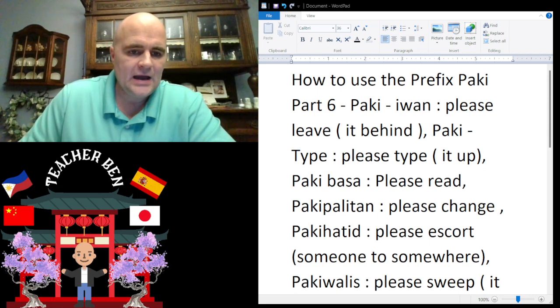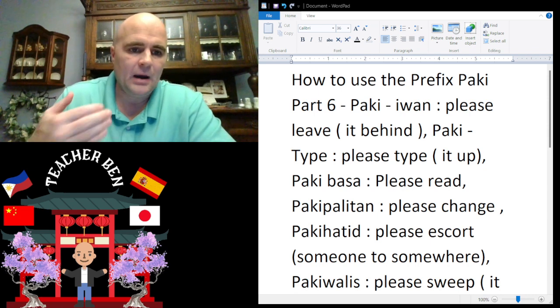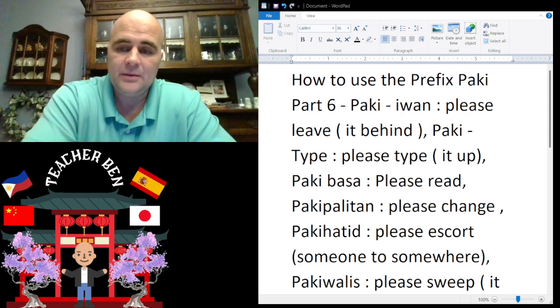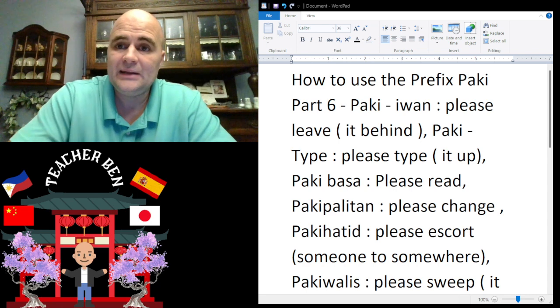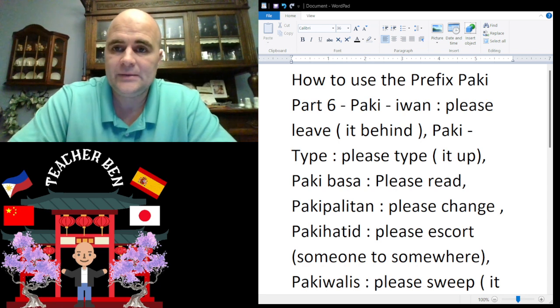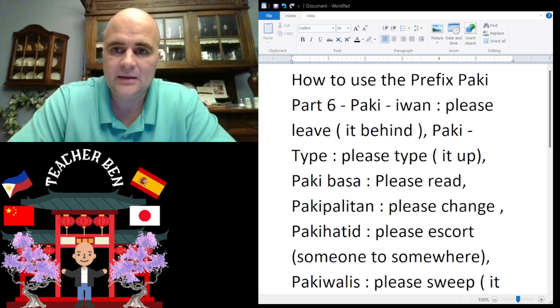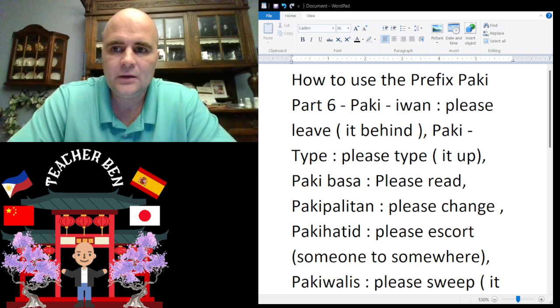Next we have 'paki basa.' Paki basa means 'please read.' Give it a try — paki basa.